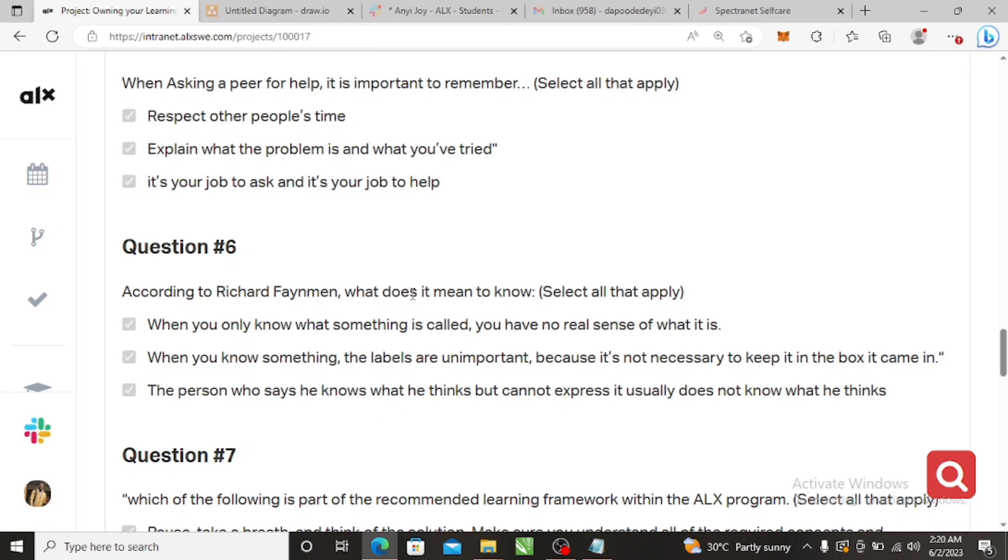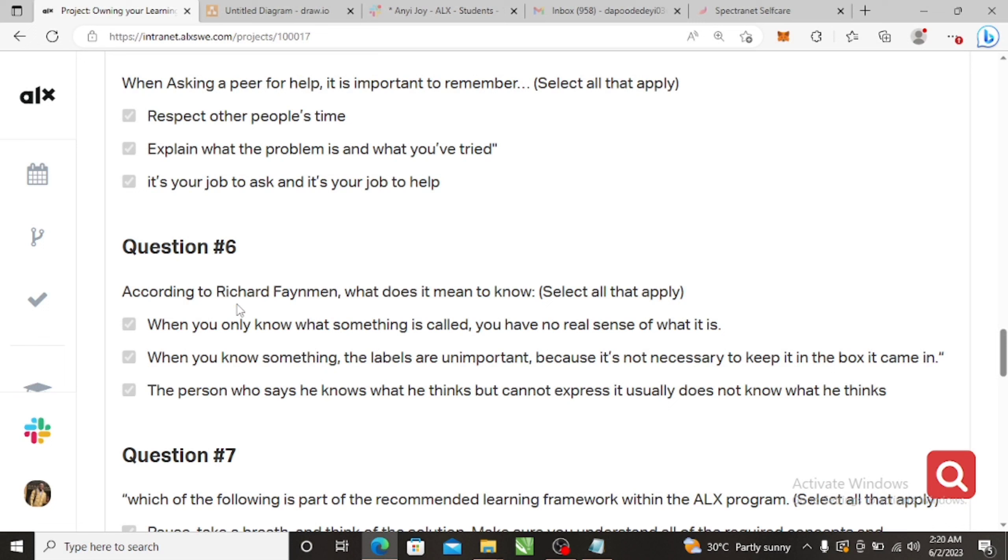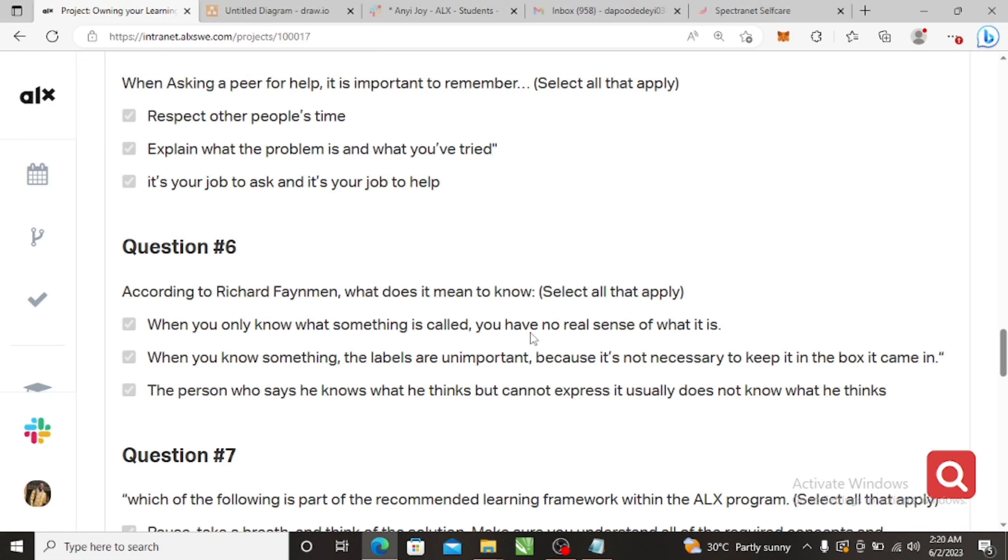According to Richard Feynman, what does it mean to know? It is still everything. The person who says he knows things but cannot express it, you know something and you cannot express that thing, it means you don't know it according to Richard Feynman. When you only know what something is called and you have no real sense of what it is, you only know the name but you don't know what it is, then you don't know it. You understand? You only know, let's say there's a word, andrographis paniculata, you only know that word and you don't know what it is, then you don't even know what that thing is.